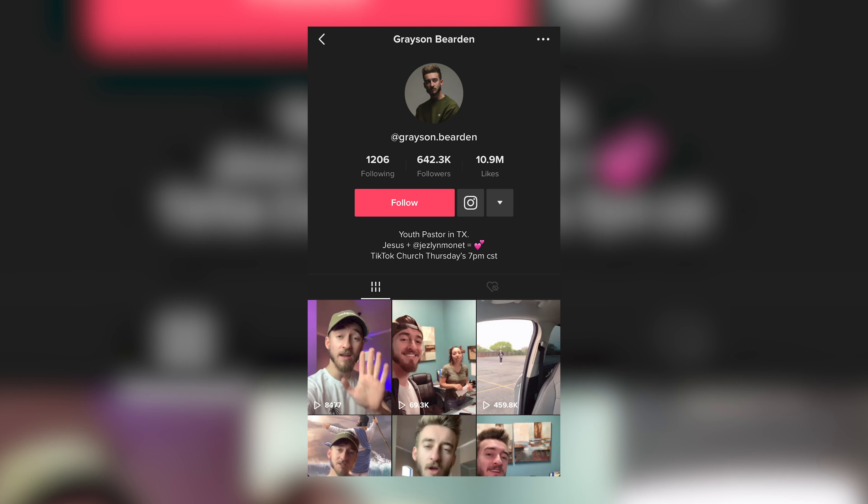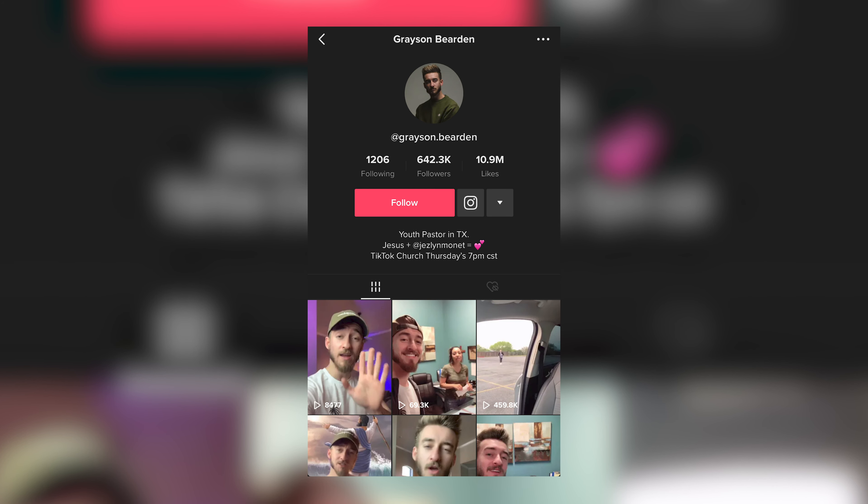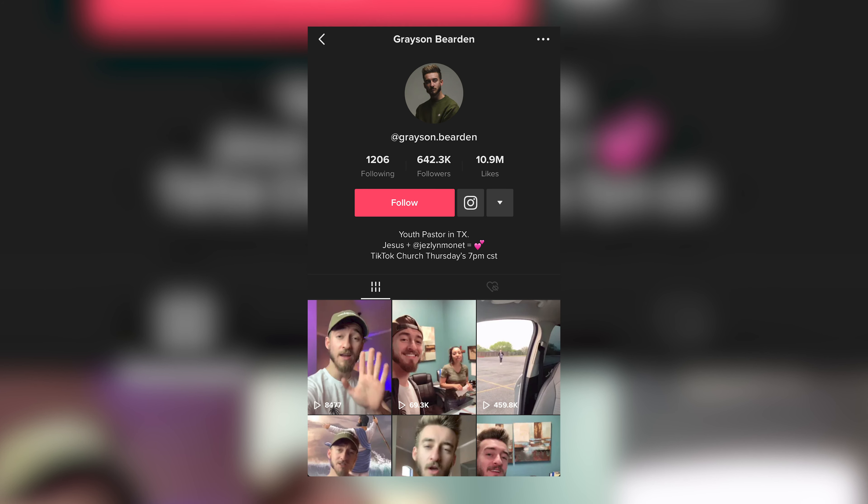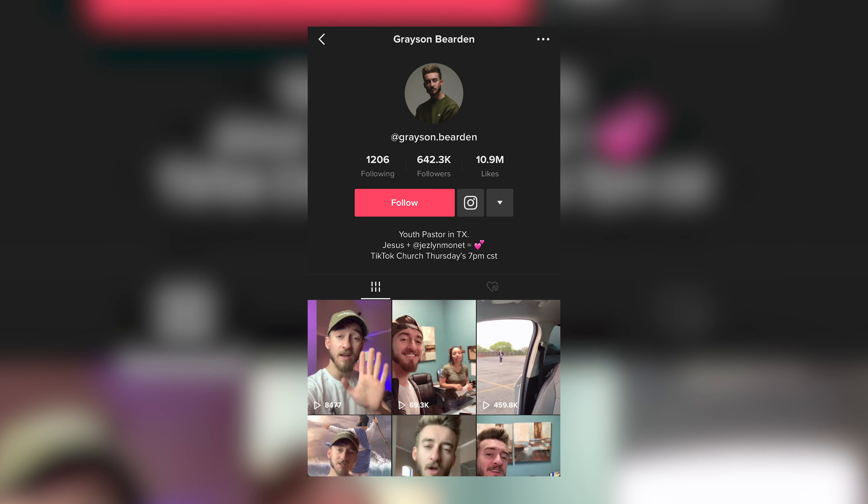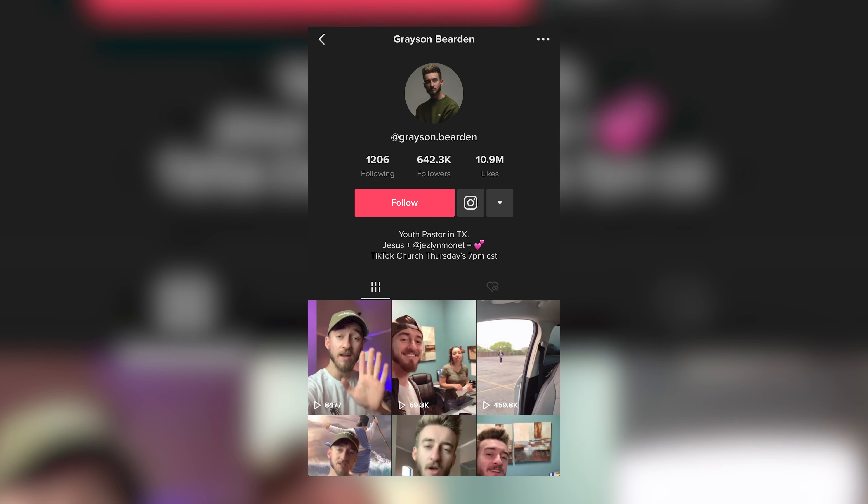With that being said, make sure to follow Grayson Bearden on TikTok — his handle is Grayson.Bearden. He's a youth pastor doing an excellent job of using trending sounds on TikTok in his videos and reaching a massive audience in doing so. So if you're looking for inspiration on what's trending right now, start with him.